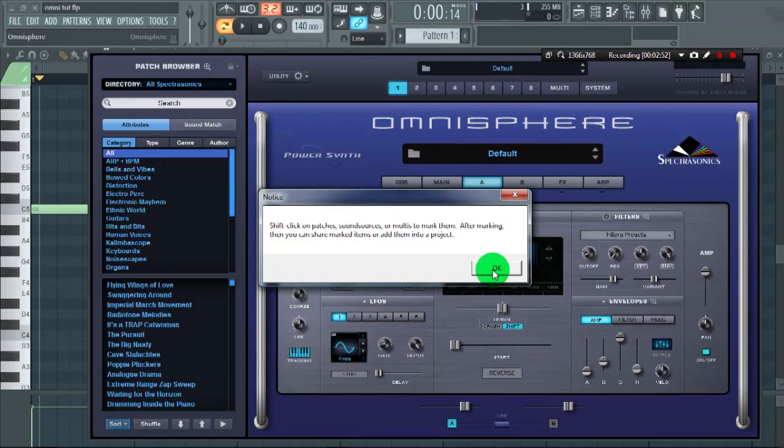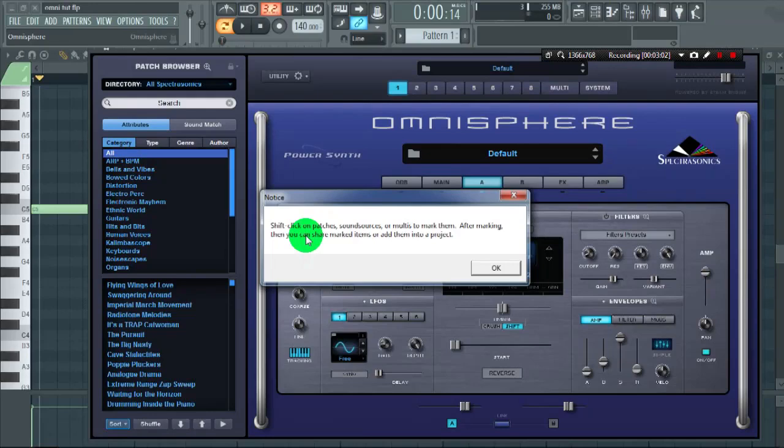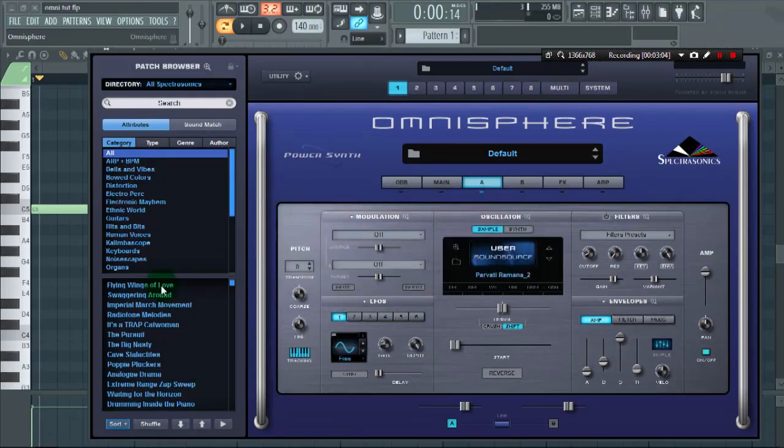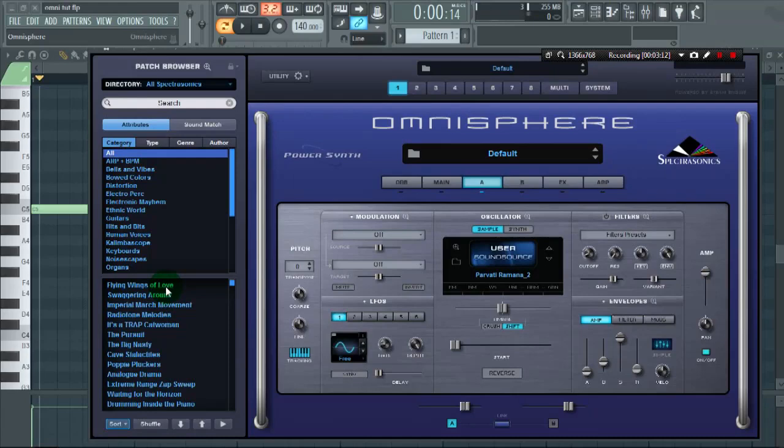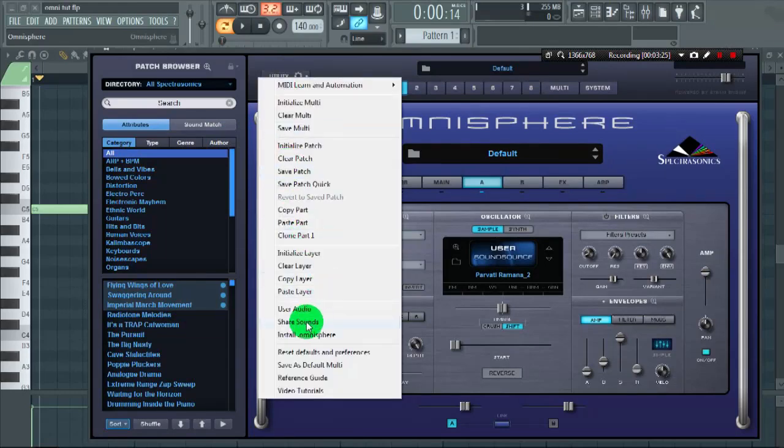Click OK. So suppose I want to export these three samples. I select by clicking on shift and selecting these three sounds. And after that, we again go to utility drop-down menu and click on share sounds.